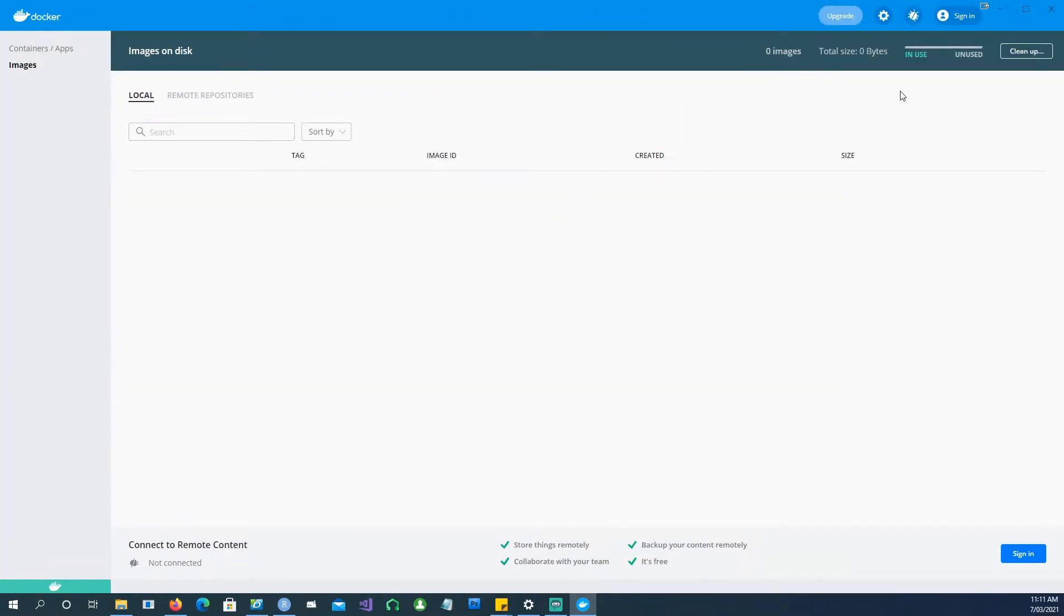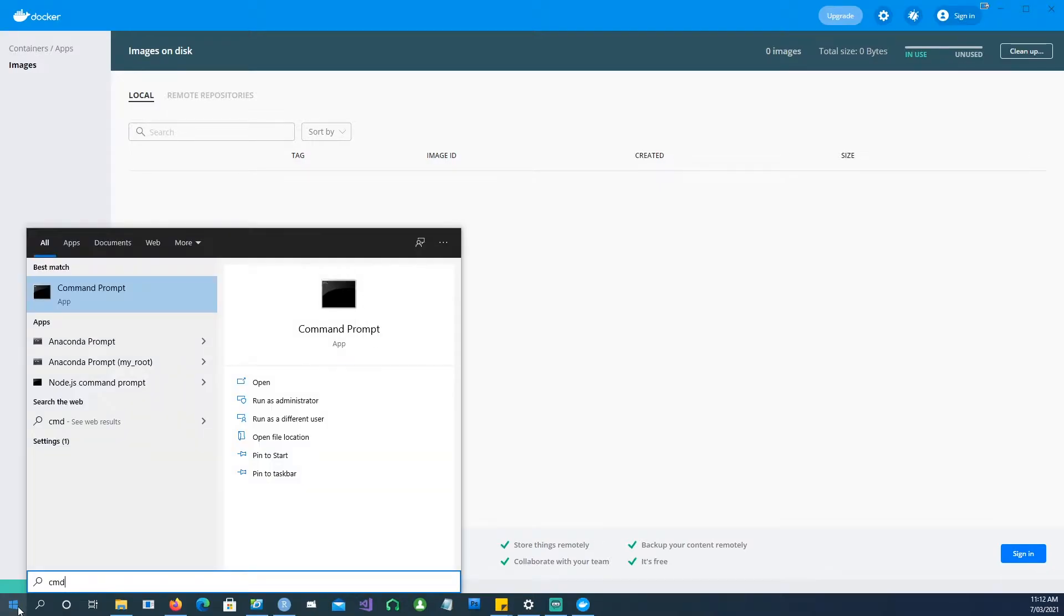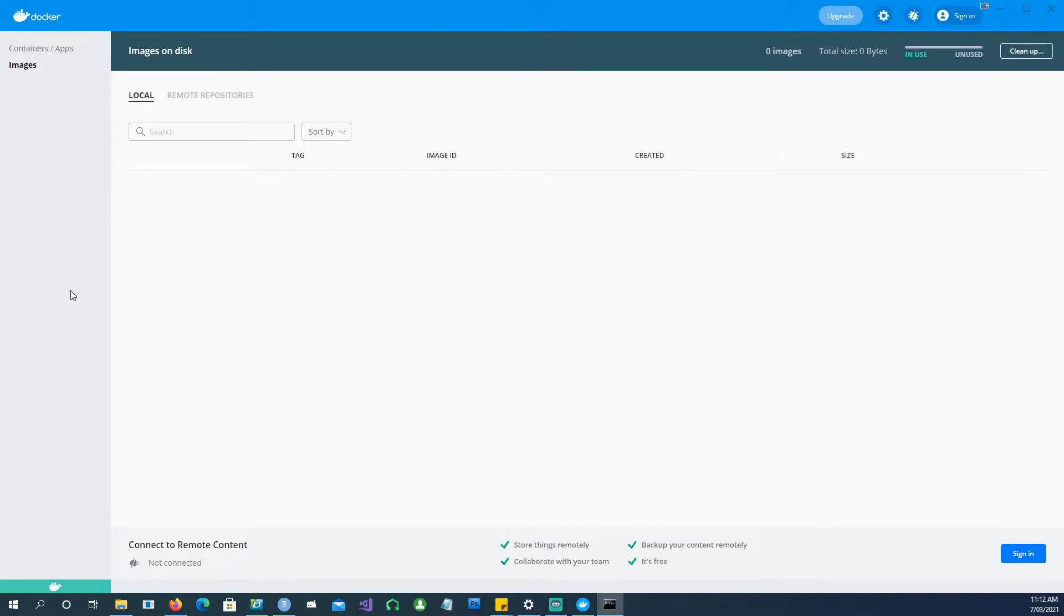Now you don't need to sign in. Let's start. The first thing you have to do is you would expect that you would be able to do everything in this Docker Desktop, but that's not the case. You still have to go and open a command prompt on your computer as well.